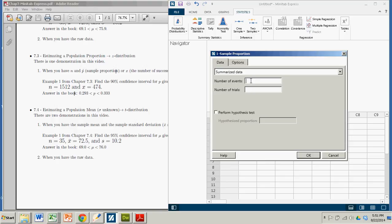So here there's the number of events and the number of trials. Now I always accidentally put 1512 for the number of events. But that's actually the number of trials. Alright, 1512, that's how many people took the survey.